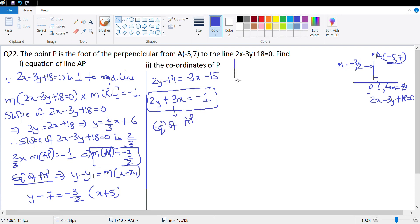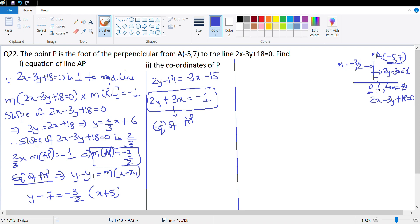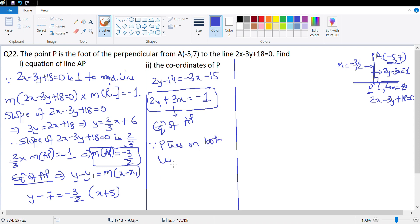To find the coordinates of P, note that P lies on both AP and the given line. So we solve simultaneously: 2y + 3x = -1 and -3y + 2x = -18. Multiplying the first by 3 and the second by 2 to eliminate y.